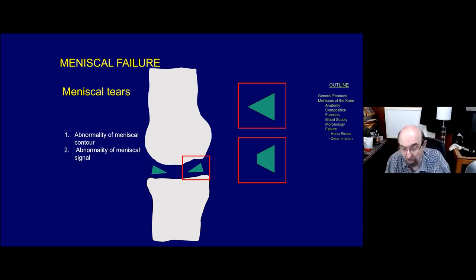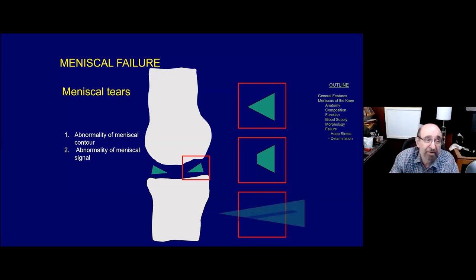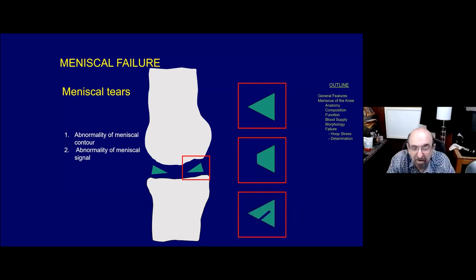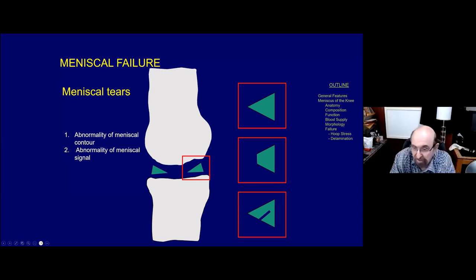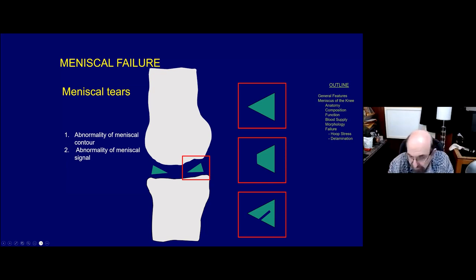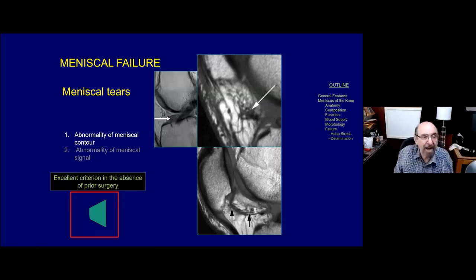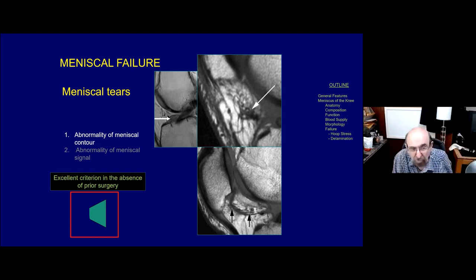The second criteria is an abnormality of meniscal signal. The classic teaching is that if you have altered signal - gray or even bright fluid - that violates the top, the bottom, or the apex of the meniscus, it's evidence of meniscal tear. The periphery of the meniscus does not count as a meniscal surface. The first criterion, an abnormality of meniscal contour, is simply terrific - if you can eliminate the possibility of prior surgery.